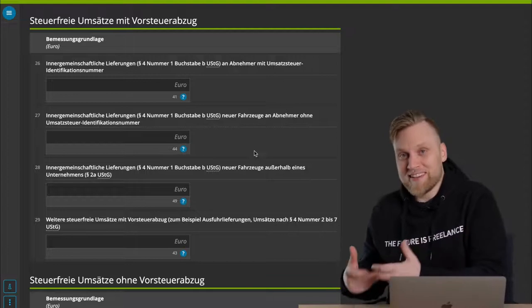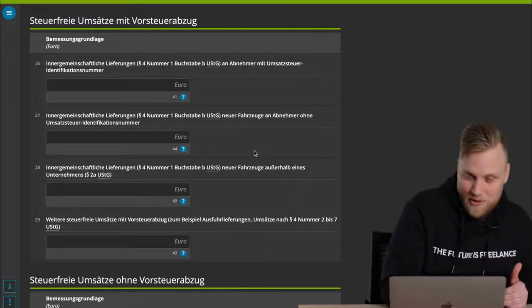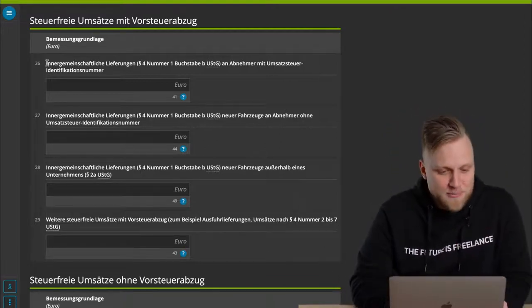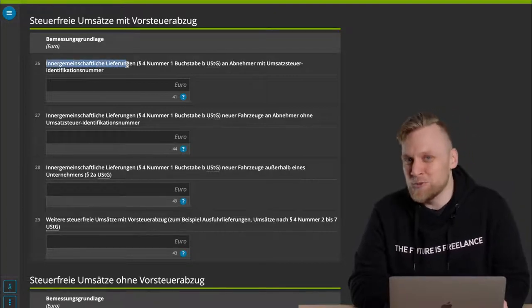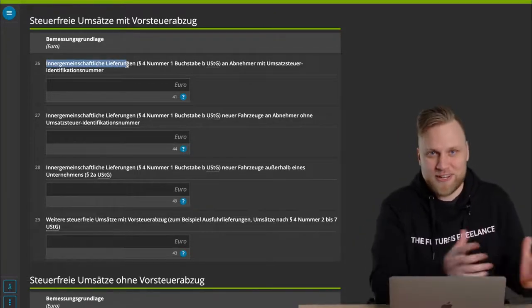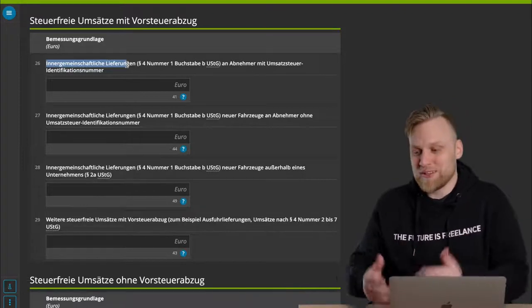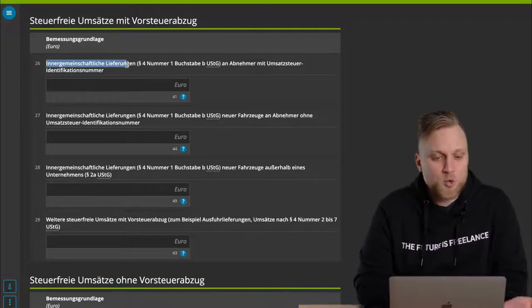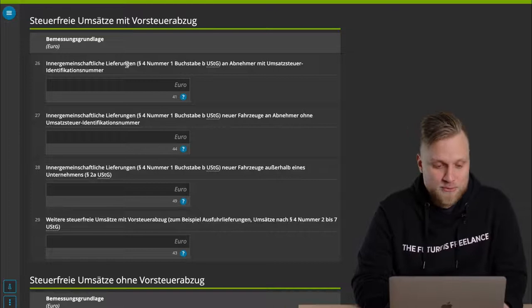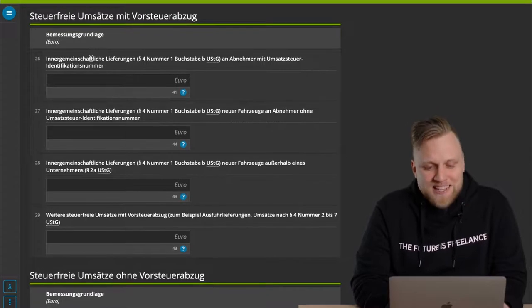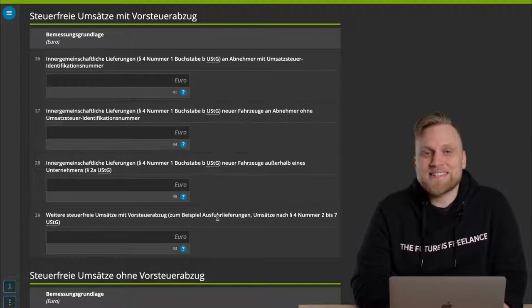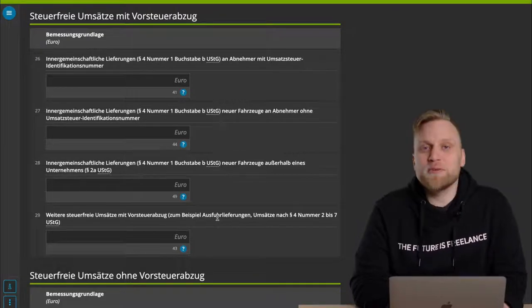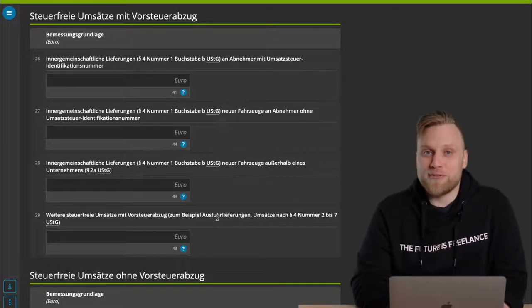However, there are some services for which you have a tax-exempt service and still have an input tax deduction. For example, intra-community deliveries, such as exports from another EU country. If you sell something you bought in Germany, you have an input tax deduction and can then export it to Austria and still claim that input tax deduction. And then there are a few more as well. This all relates to paragraph 4 of the Umsatzsteuer Act.